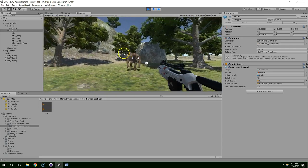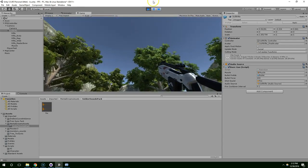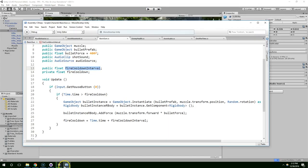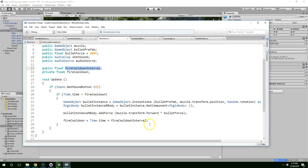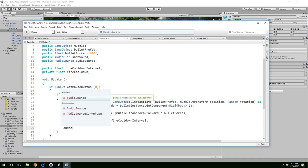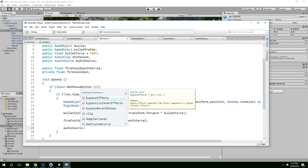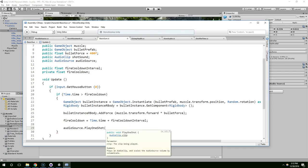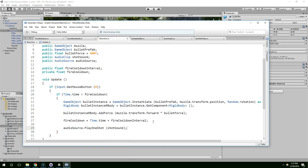Yeah, I'm okay with that. And now we can play the noise. Audio source dot play one shot shot sound.